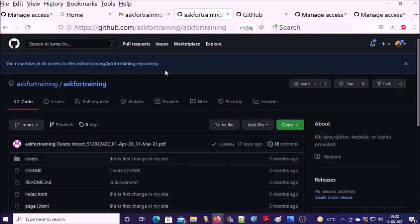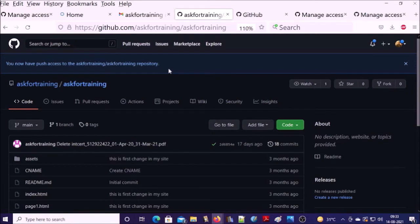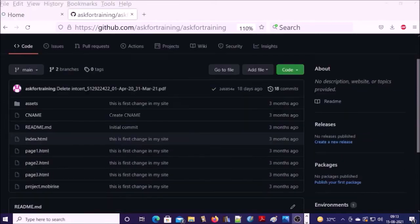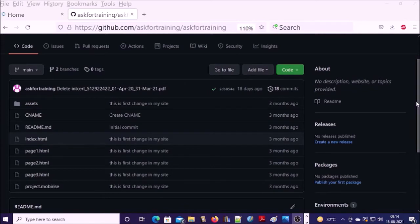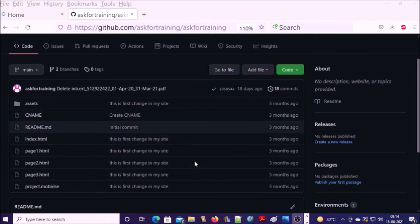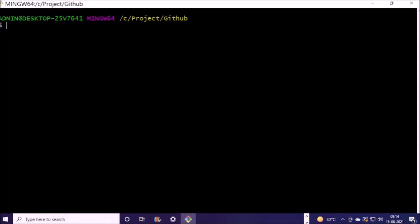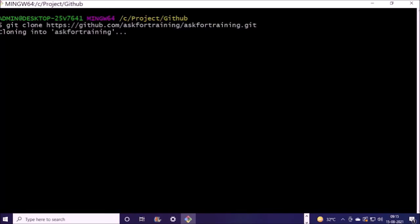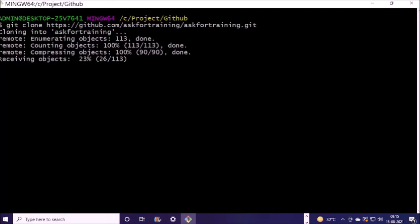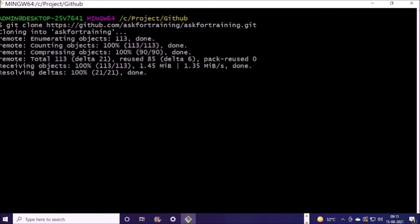Now my teammate has pull request permission on my repository. Now we are going to make some changes in the project on local machine and push back to the GitHub account. To make changes on this project, first you need to clone this repository. I am going to clone this repository. Repository has been cloned.